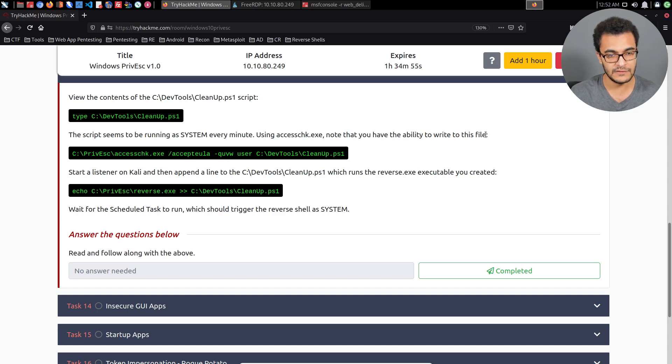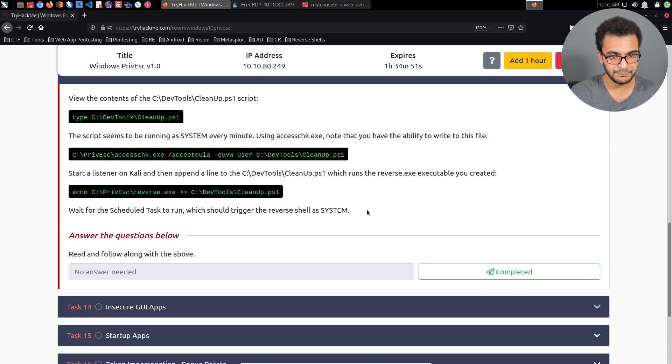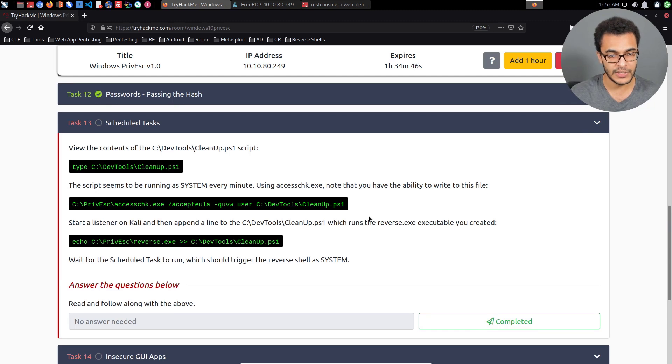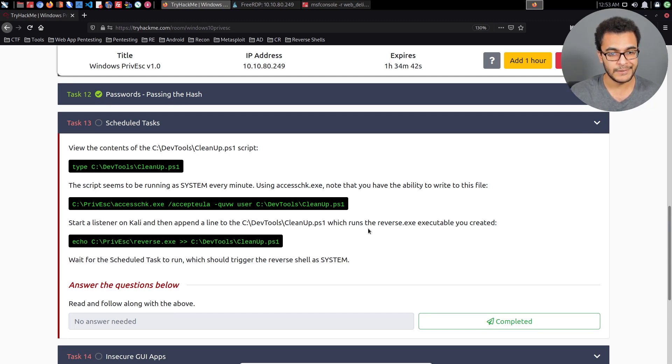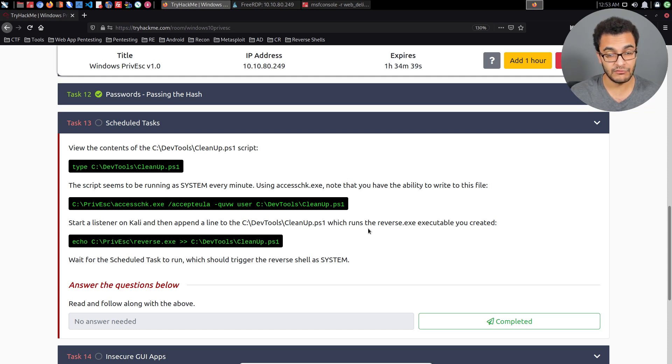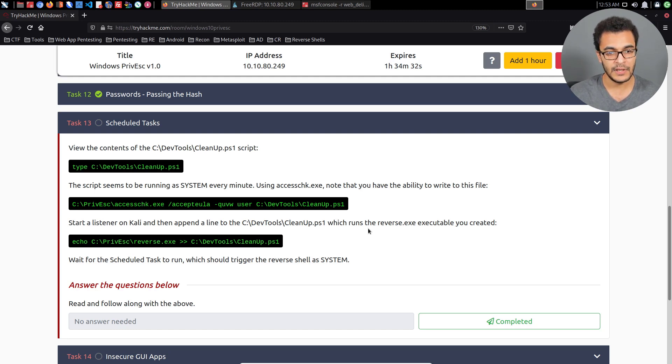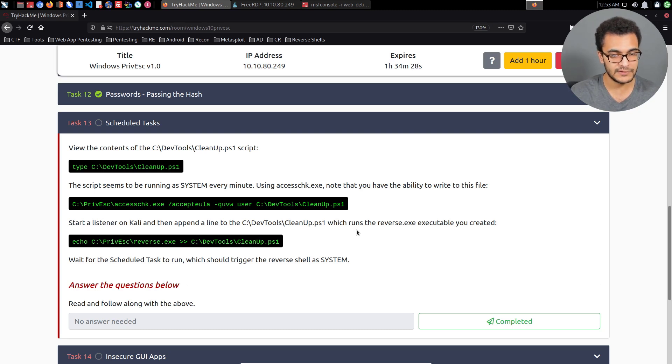The two requirements are that you either need to be able to modify the scheduled task file itself or the executable, or you can try and replace it as we've done before. We need to have a scheduled task running with system privileges so that when we get it to execute something, in this case a Meterpreter payload, that payload will be executed with system privileges.